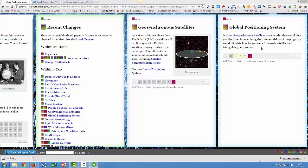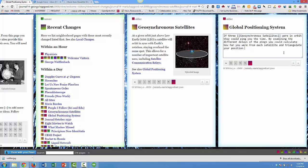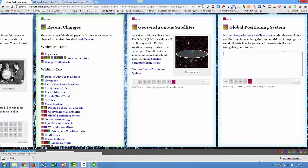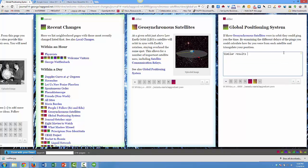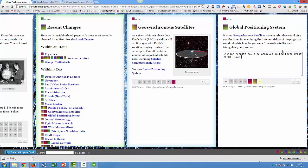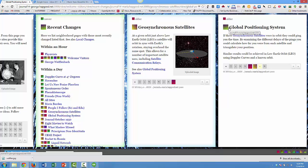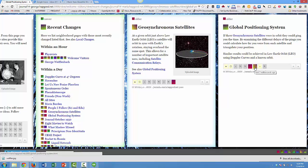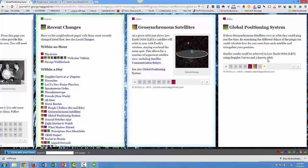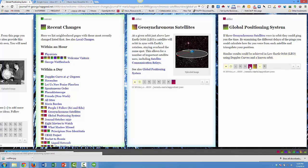But here's where things get really interesting. Instead of just forking it he's going to edit it. And he's going to add a note here that similar results could be attained in a low Earth orbit if you did this using the Doppler effect. And you can see what's happening here. This is now on his site. He's added information. The people that follow him will see this new version. They'll be able to see the edits he added.